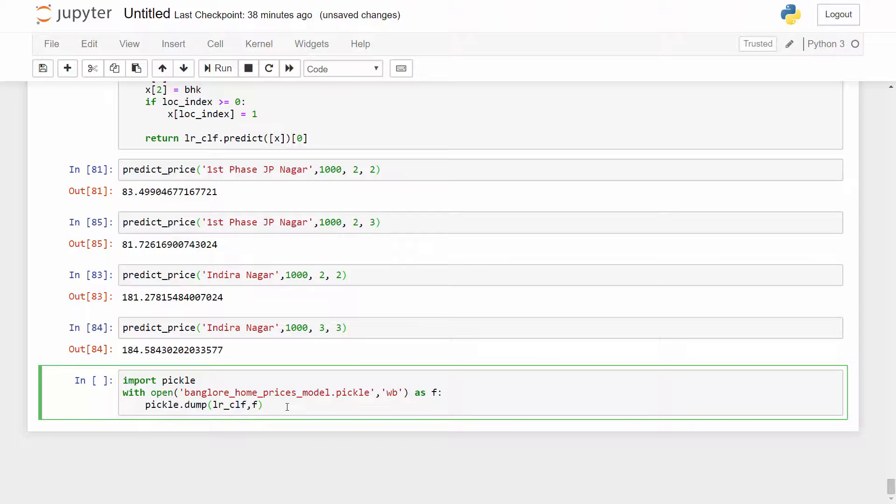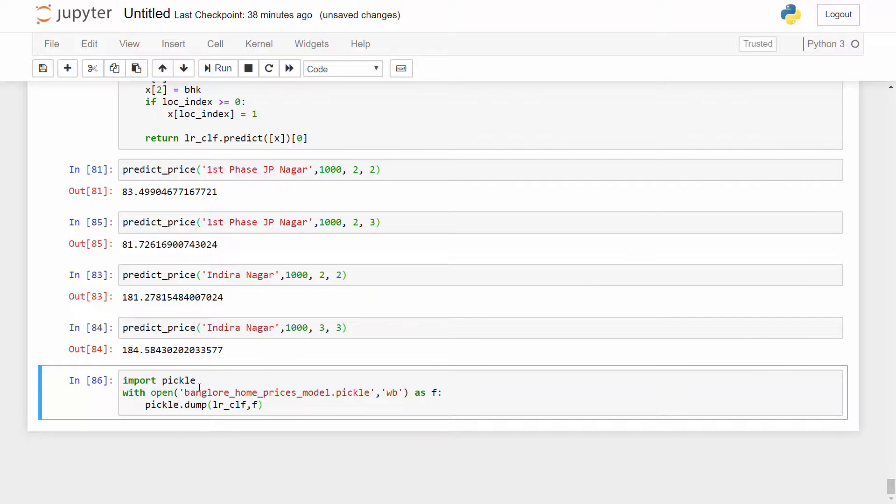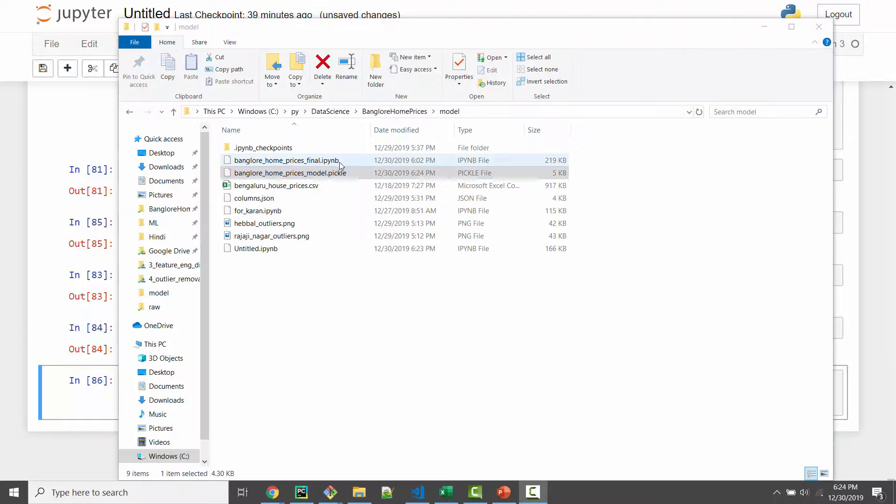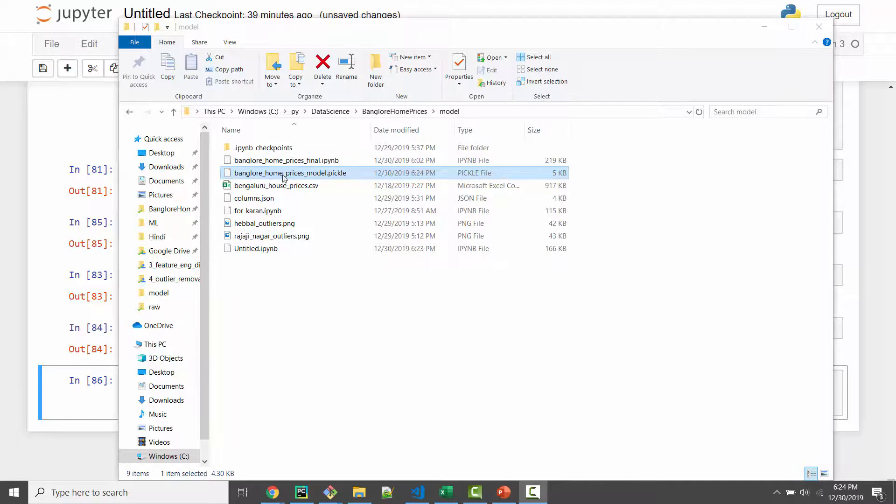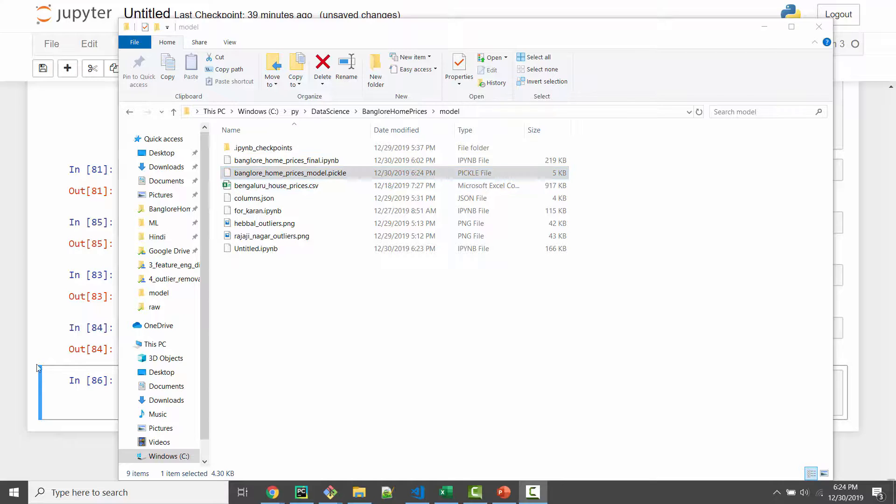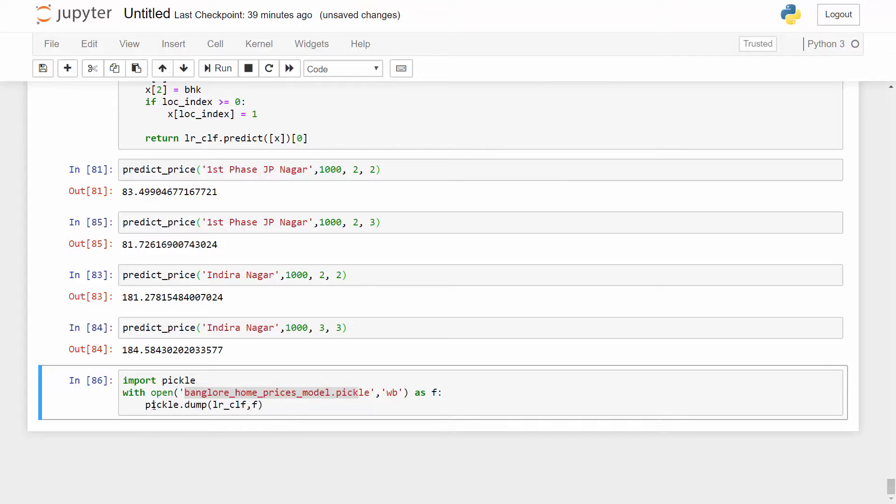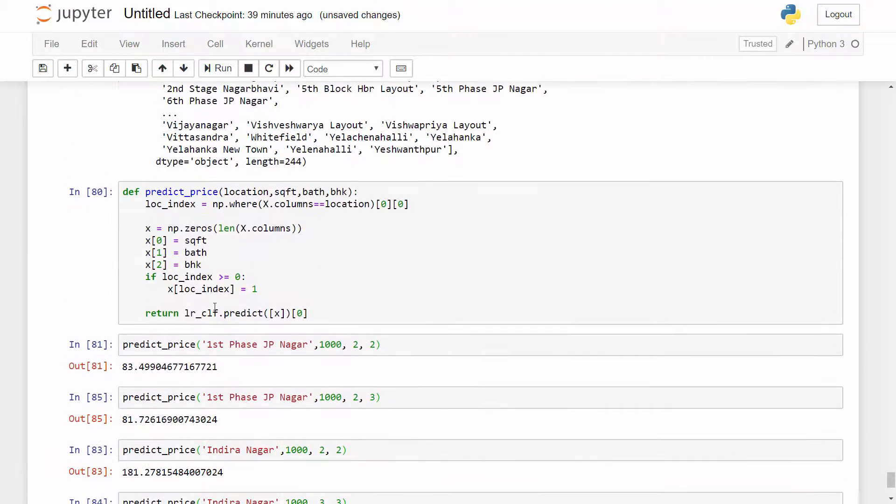In real life people also use A/B testing to test previous model versus this new model but we are not going to cover A/B testing. We will just look into how to export this model and then use it on our website. For exporting the model I have a separate tutorial but it is very simple code. You import pickle and then you just say pickle.dump and then you pass your model, your classifier as an argument and when you execute this it will export this file. When I open my directory I see that I have this file. The size is 5 KB. You would think why the size is so small - because this linear regression model is just storing the coefficients and intercept and all those parameters. It doesn't have your actual data, that's why the file size is very small.